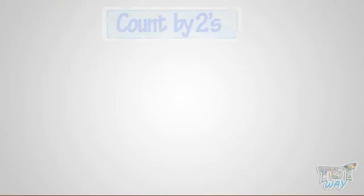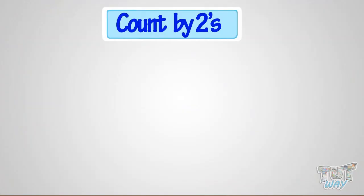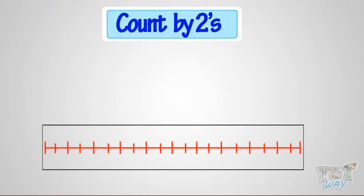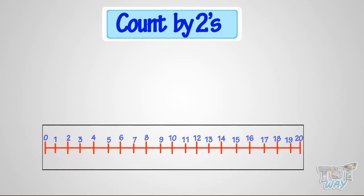First, we will count by twos. Hop and count by twos on the number line, like this. 2, 4, 6, 8, 10, 12, 14. Good!